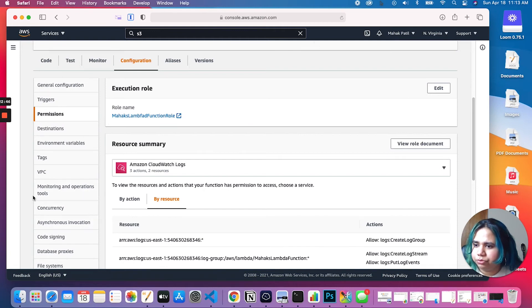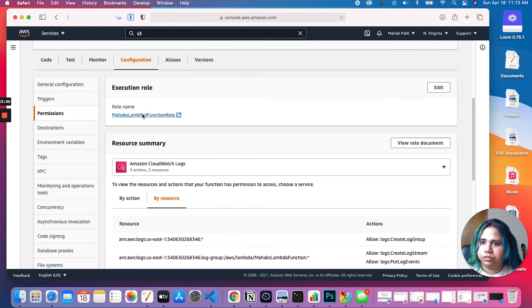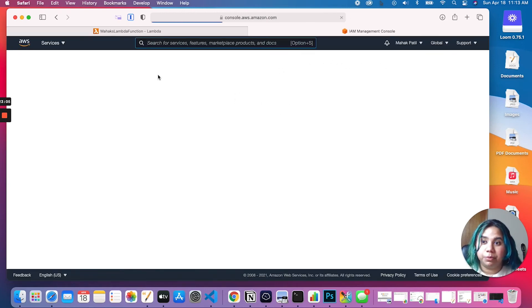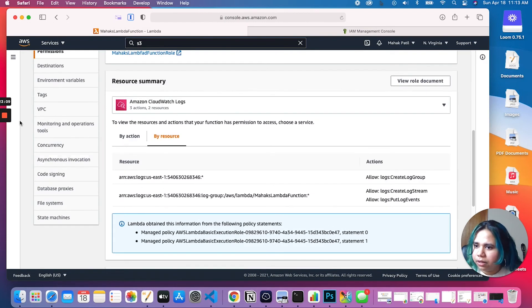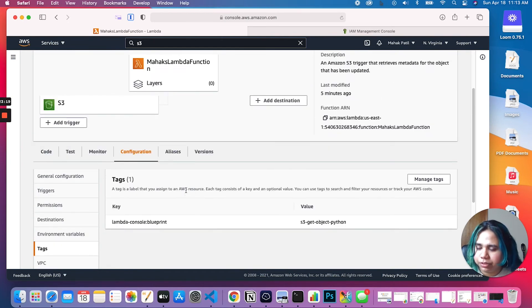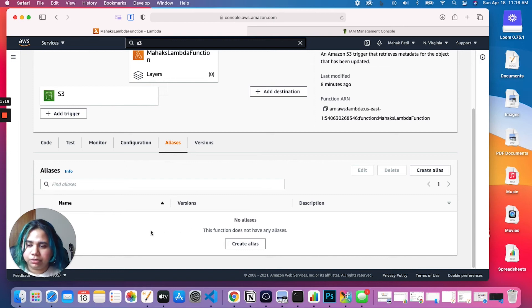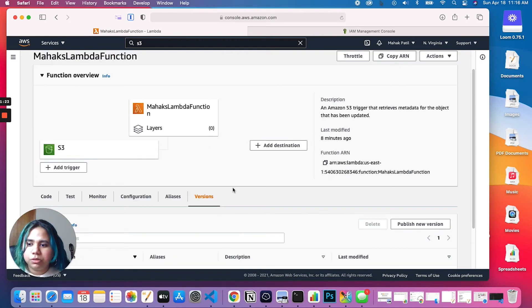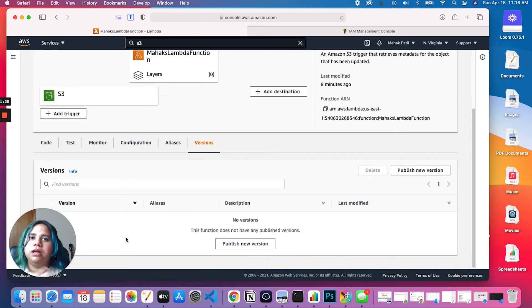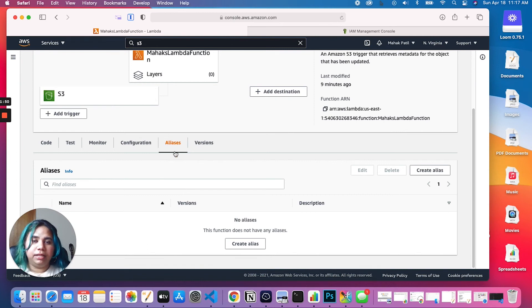Similarly, we can look at Destinations — we can add more destinations; Environment variables; Tags; and a couple more things. Next up are Aliases and Versions, which go hand in hand. If you want to create an alias for your function, you'd come here and create it. You can also have different versions for the same Lambda function — it works like a snapshot of your code. If you have multiple versions, you can create different aliases for those versions and invoke them depending on the alias name.